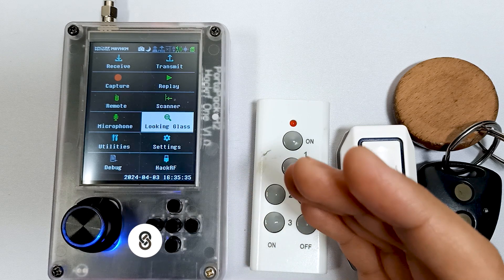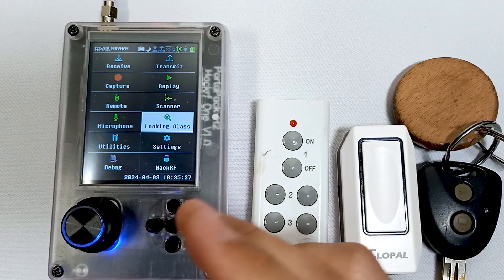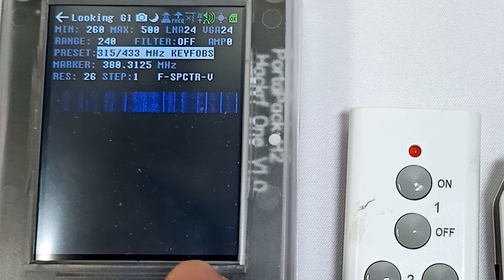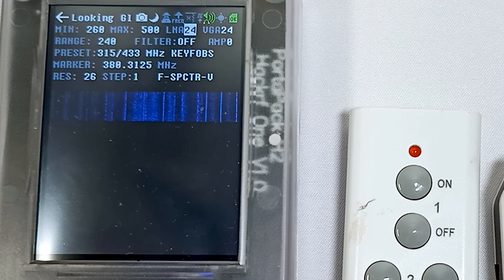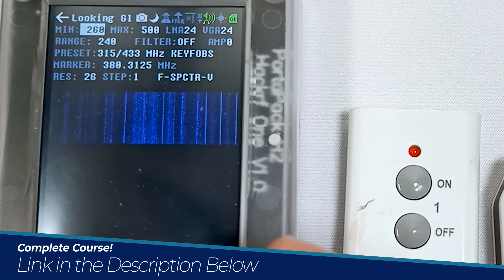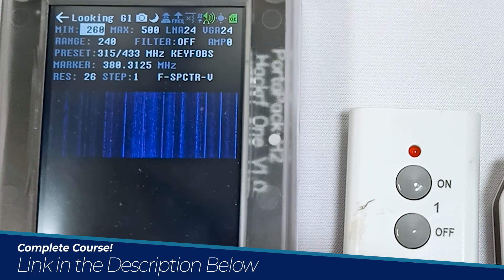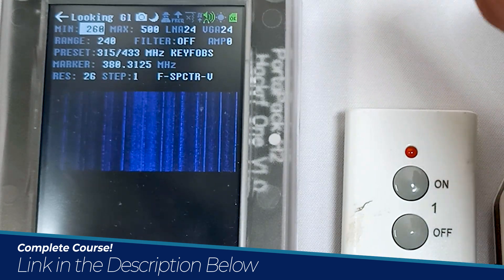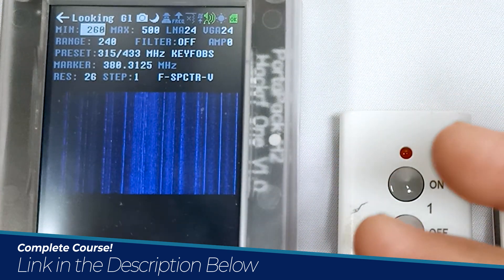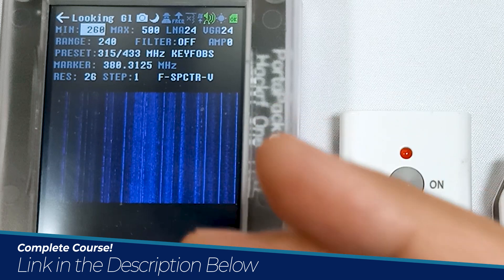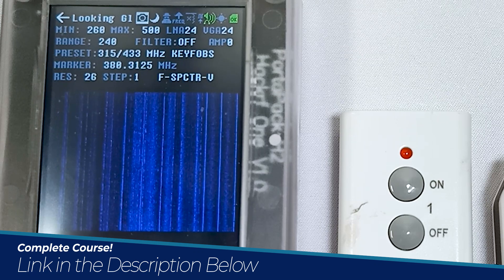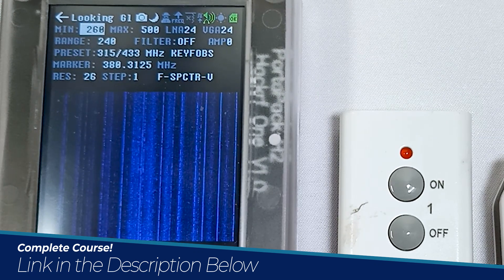Looking Glass app is an excellent app to find frequencies of different things. Let's go through this app first and then we will see how to find the frequencies of these things. You can use Looking Glass app to find the frequency of not only radio devices, but also ham radio, aviation, and other things.